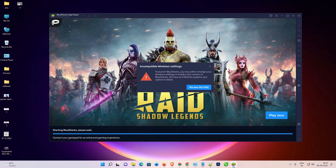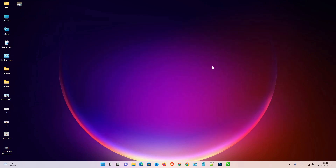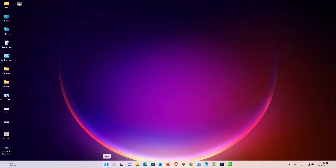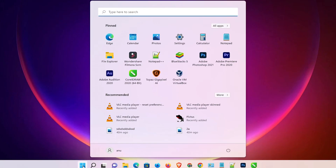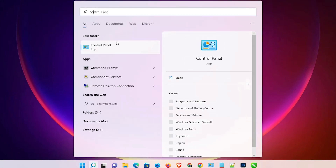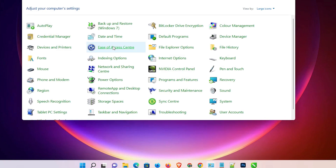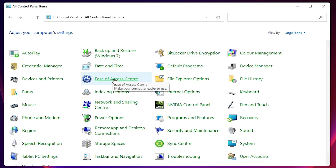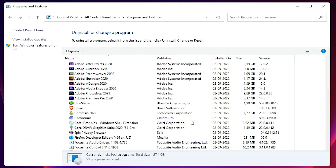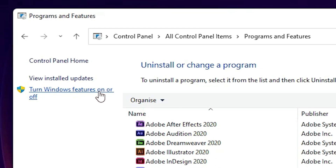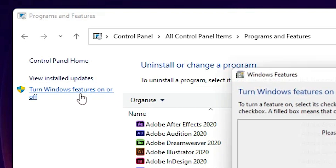First, close BlueStacks. Now go to the Start menu, type 'Control Panel', and click on it. In Control Panel, find 'Programs and Features' and click on it. Here we find the option 'Turn Windows features on or off' — click on that.